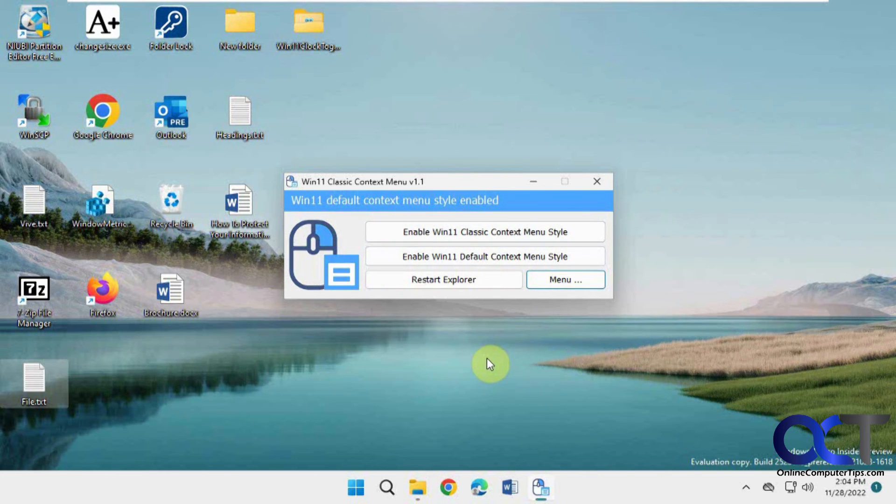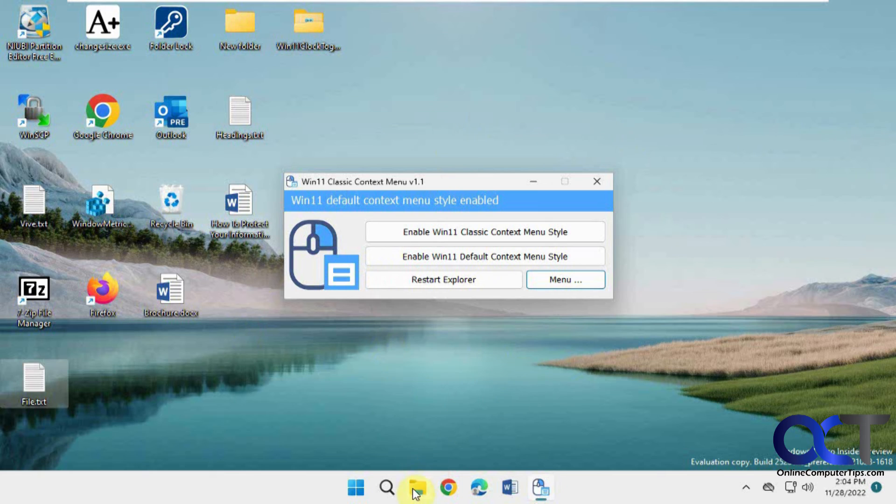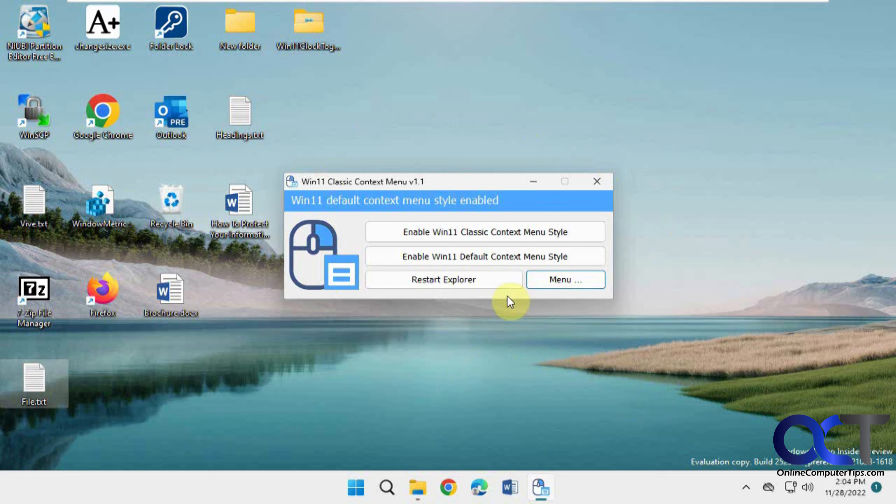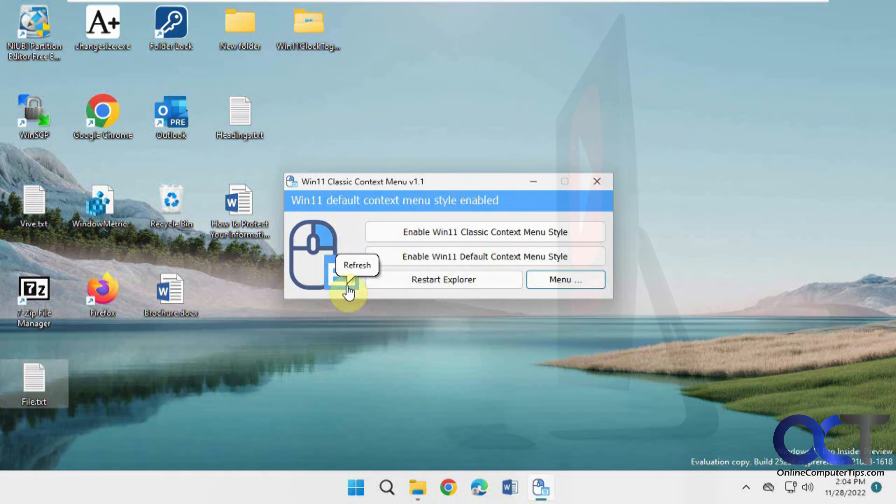And then even if you reboot, it'll keep the settings. So just keep this executable handy. All right. Thanks for watching and be sure to subscribe.